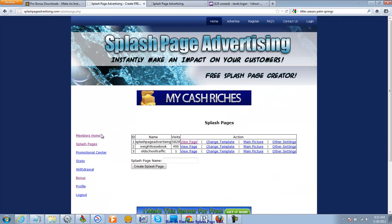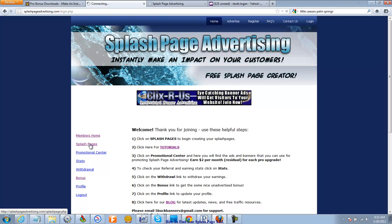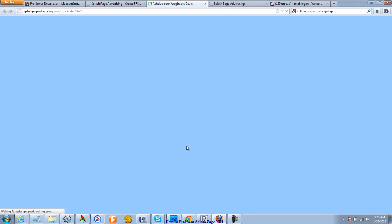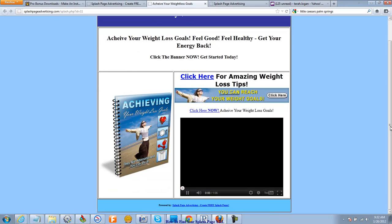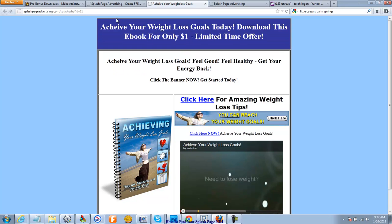Let me just do it over again. You've logged in, you're at your members' home first page. Click to Splash Pages. Click View Page on whichever one you want — we'll go to my weight loss one. Stop it before it gets going, and you'll see up here: SplashPageAdvertising.com, plus all the URL, the second portion that identifies you and your Splash Page ID.